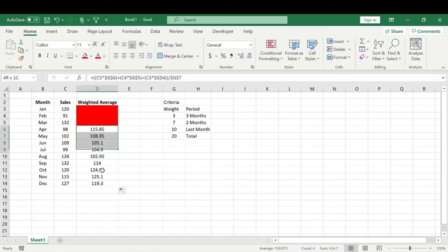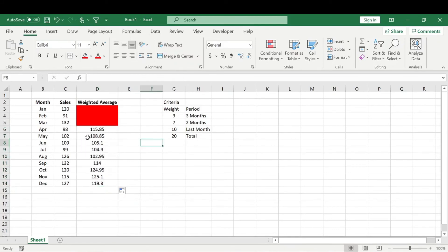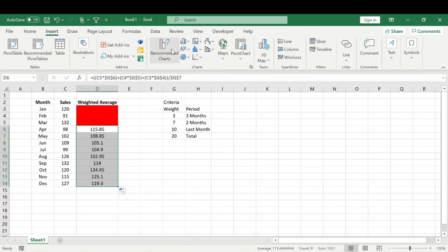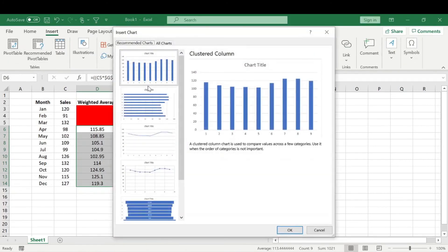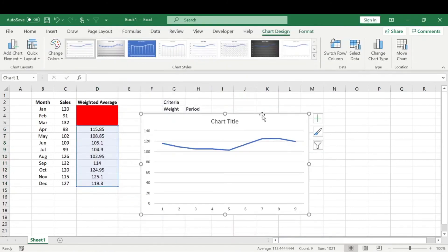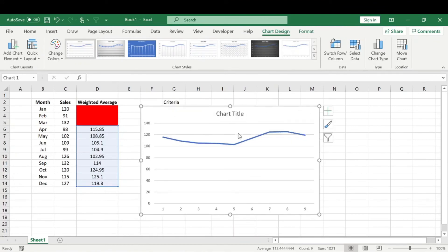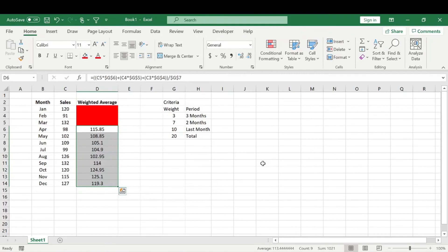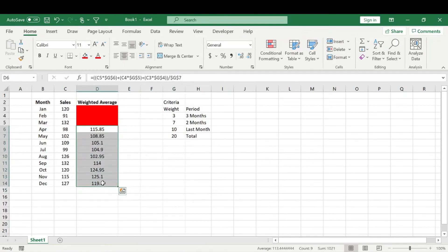And here we have our weighted moving average for the, or there are three month weighted moving average. So you could stick this on a graph somewhere, and kind of analyze, you know, maybe stick this on a line graph and label and title this, but you can kind of see a trend forming, and that can help you forecast future months.